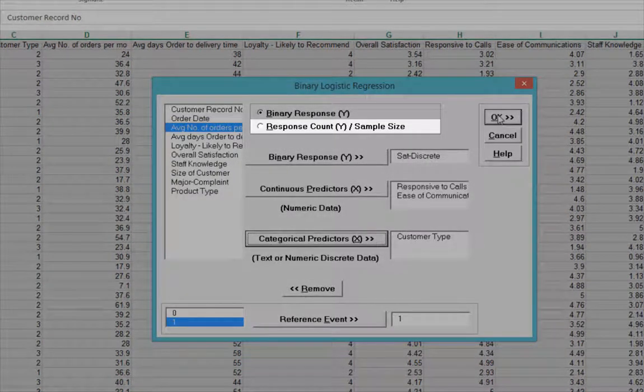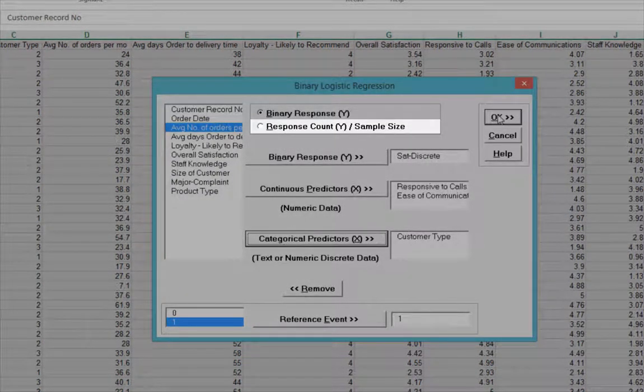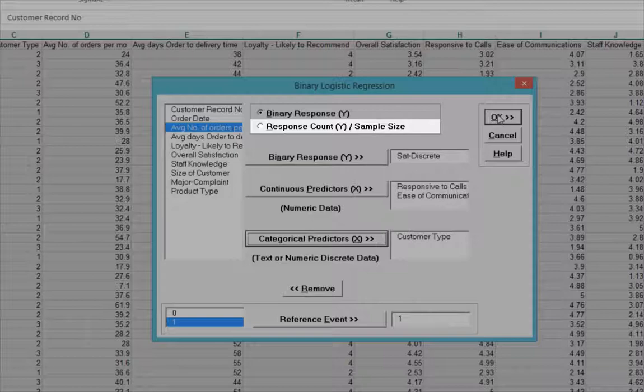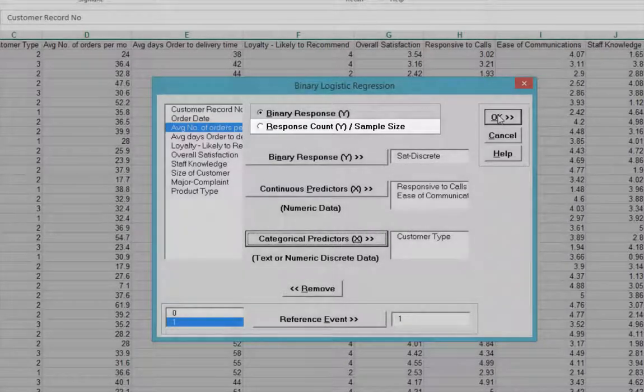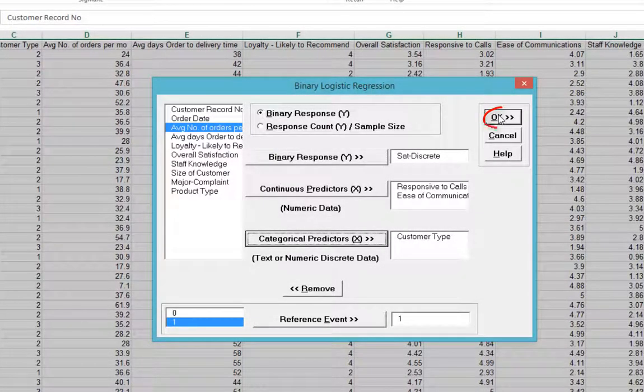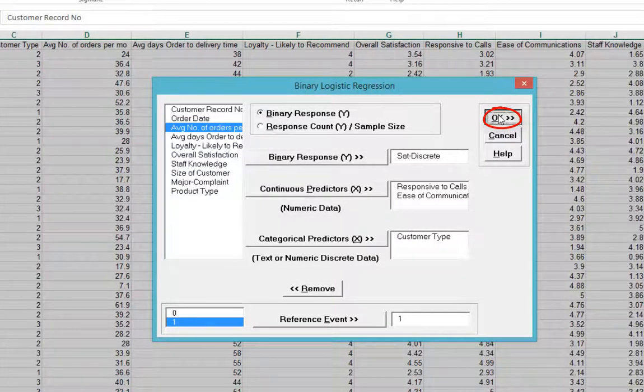Note that Response Count and Sample Size should be used when each record contains both the number of occurrences along with associated sample size, but this will not be used here. Click OK.